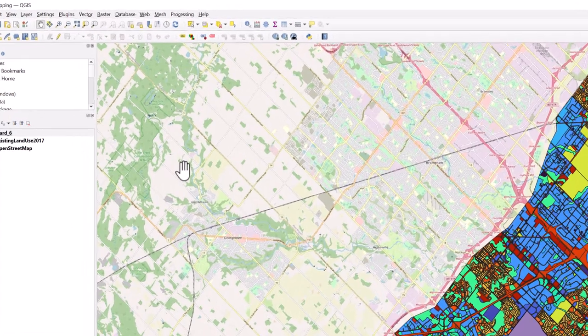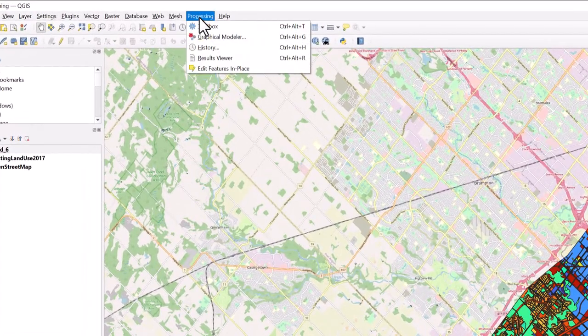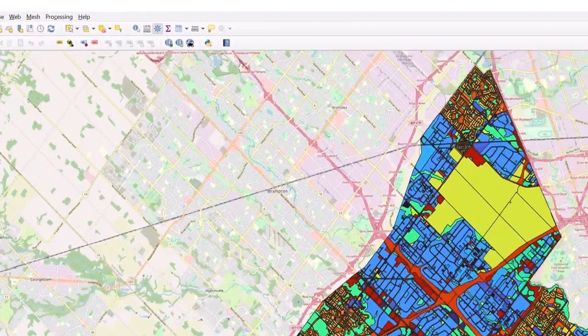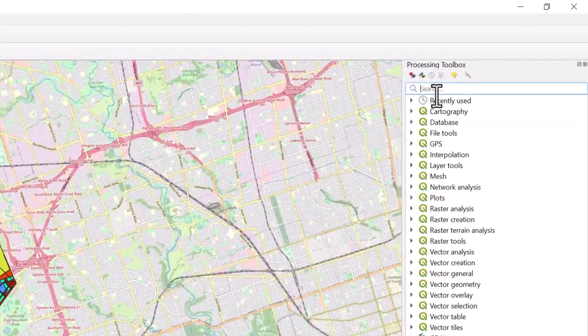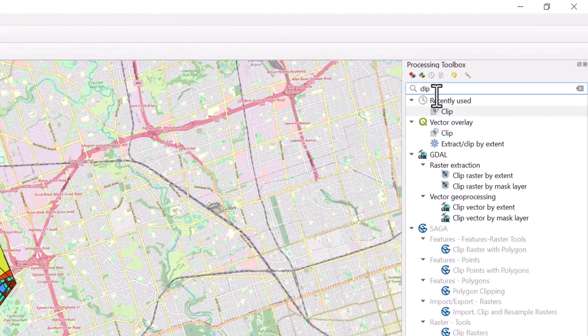Select the Processing tab in the top menu bar and click Toolbox. Type Clip in the search bar and double-click the Clip Tool.